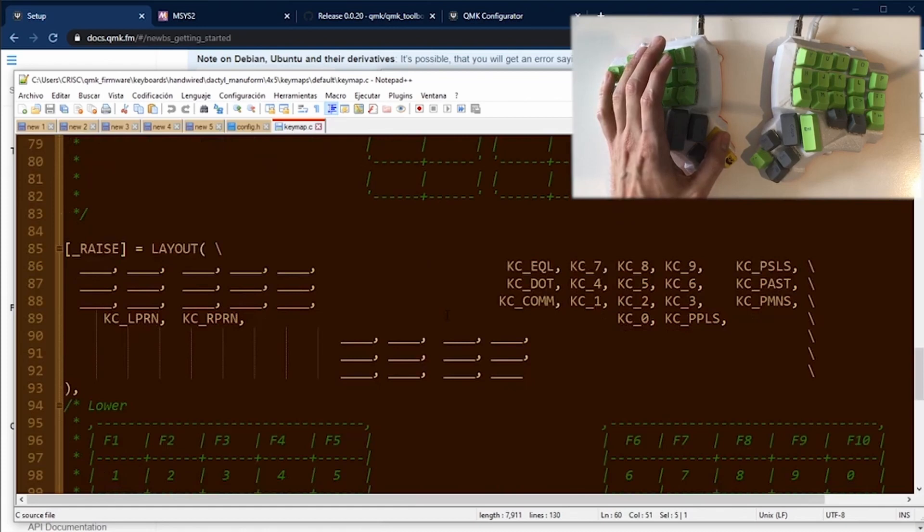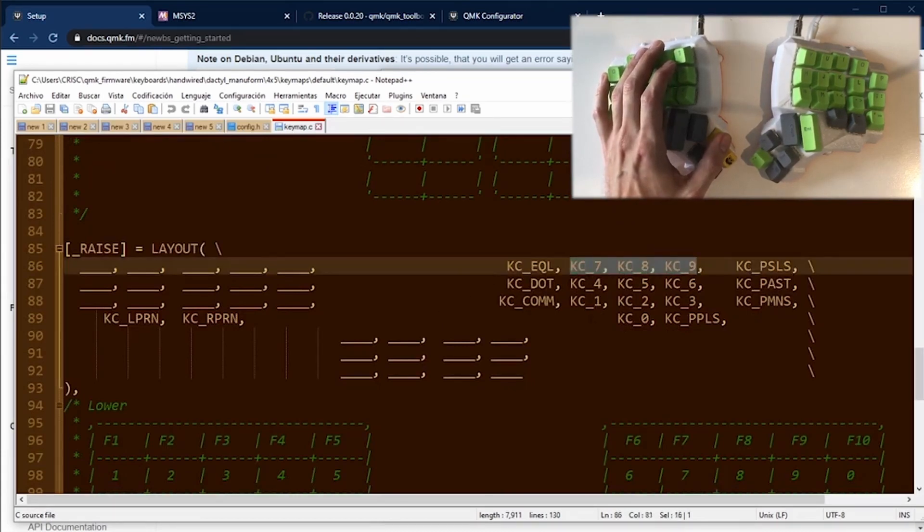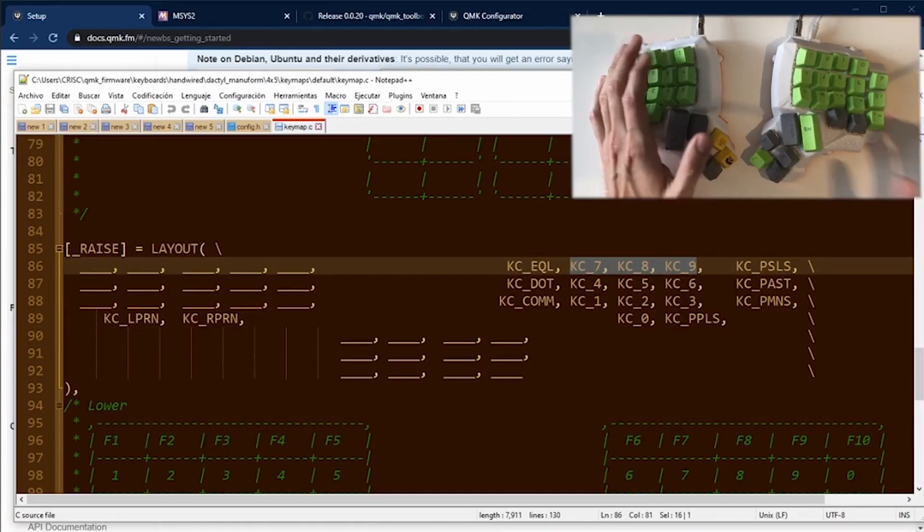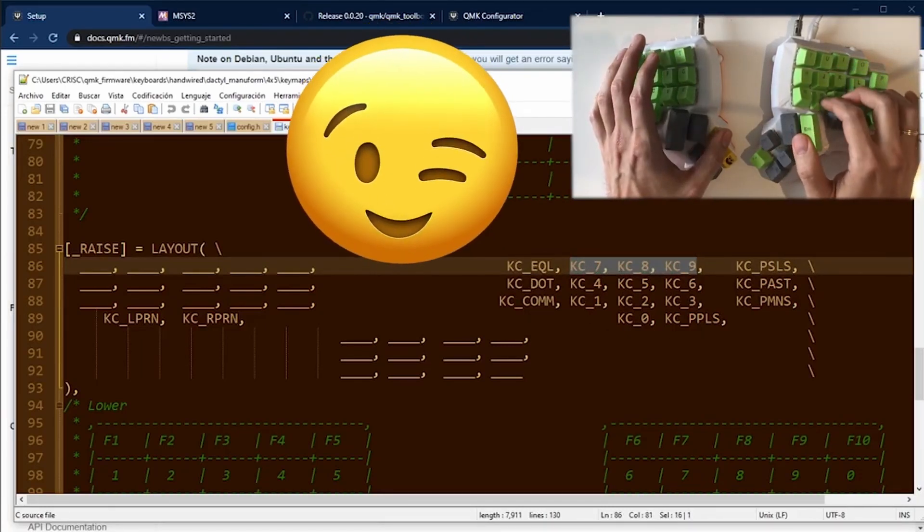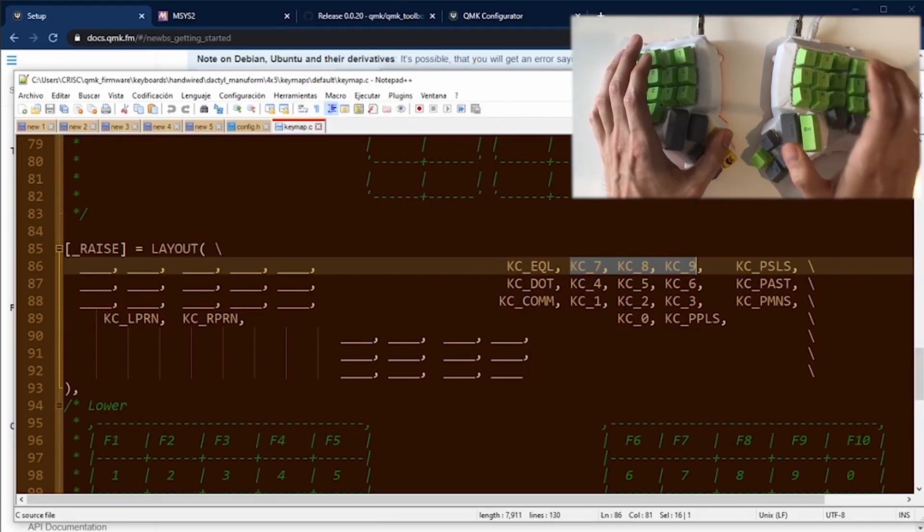In the raise layer, I left the numbers to use by the right hand. So I'm going to press the layer key with my left hand and I'm going to reach every number with my right hand. So it seems to be easy for me.